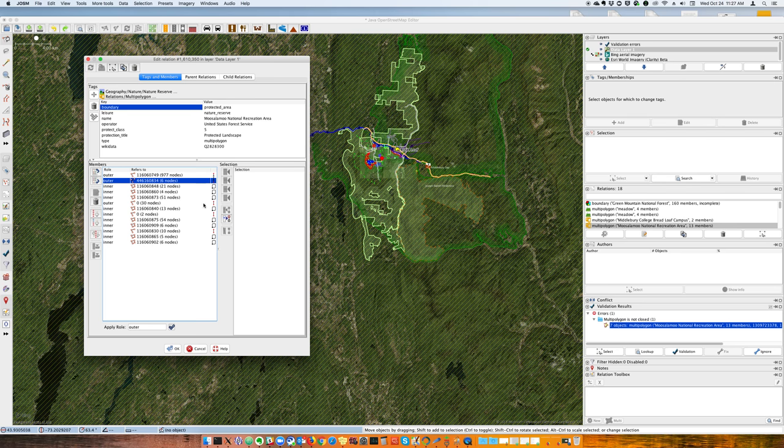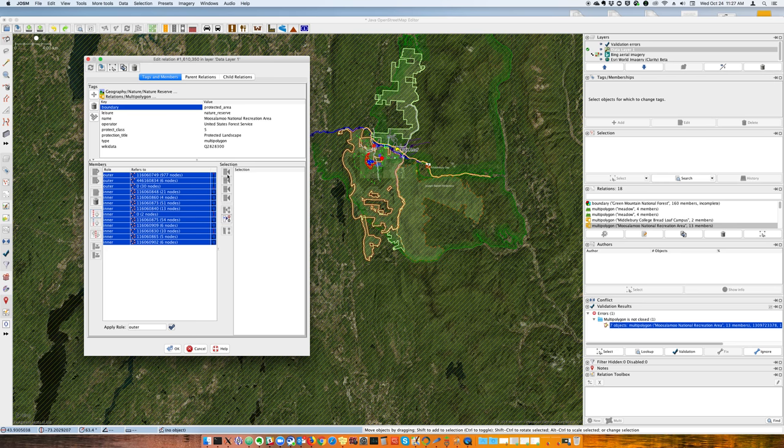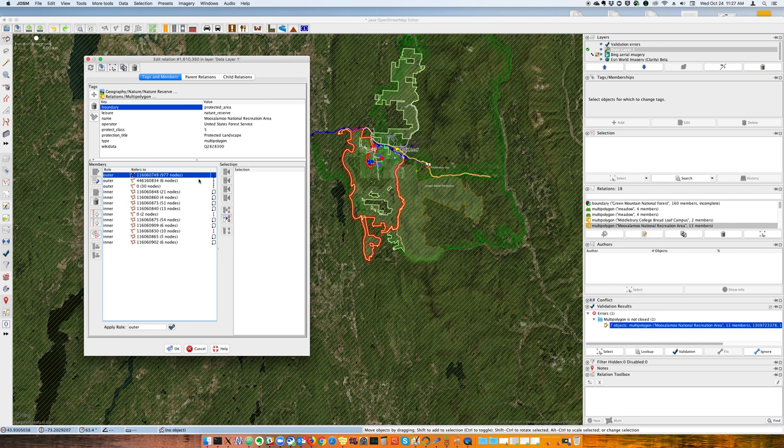One thing I find handy to do is to sort these. This may not work with root relations, but for multi-polygons it's safe, and then that at least highlights which ones go together or have some connection.